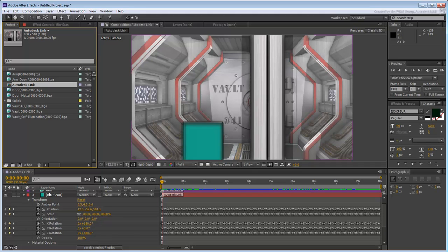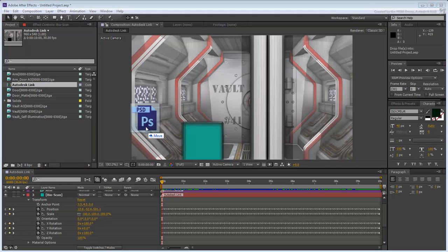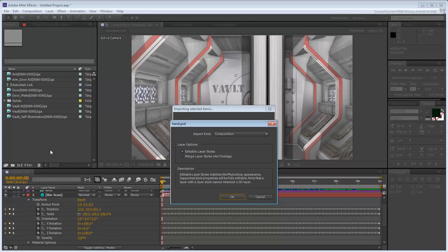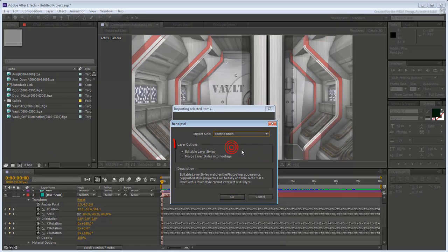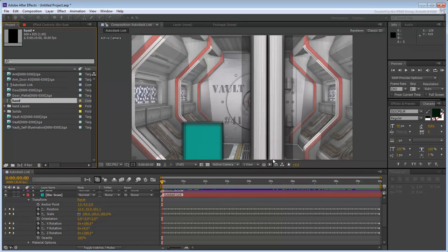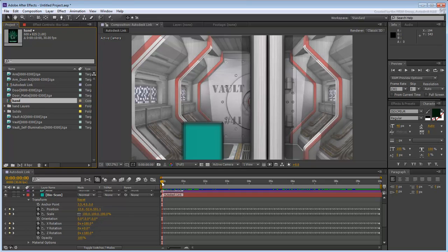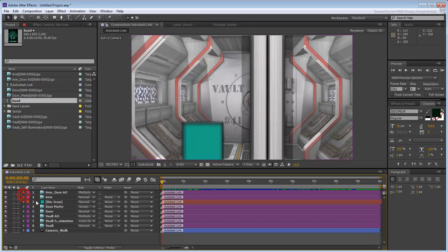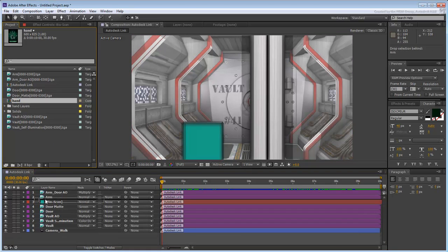Make sure the project bin is visible and drag the .psd file inside it. Make sure you import the file as a composition with Editable Layer Styles active. Also make sure that you are at the beginning of the animation. Drag this new composition on top of the solid placement in the Hierarchy.